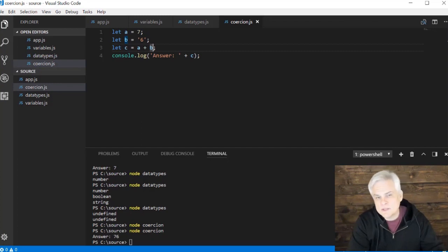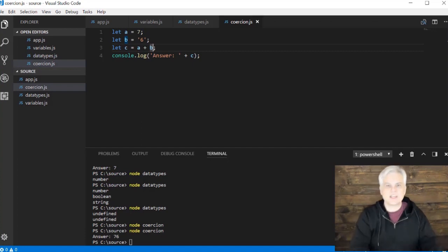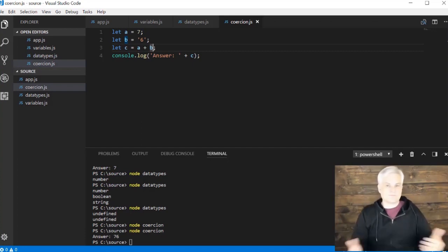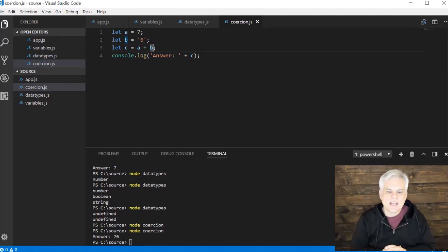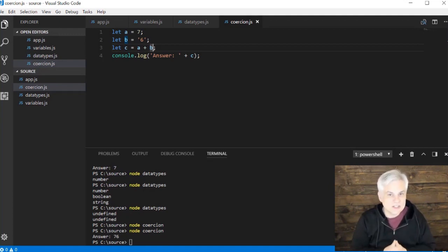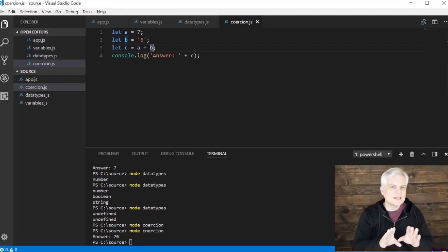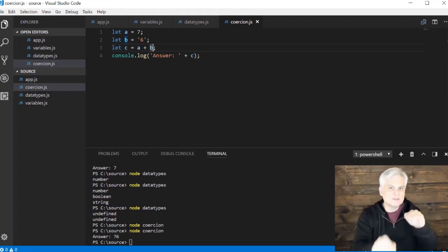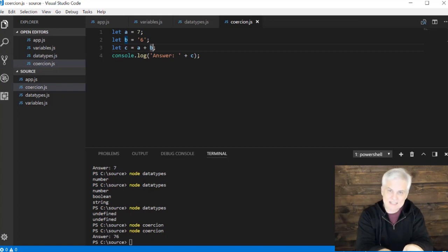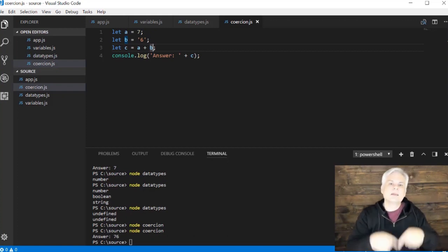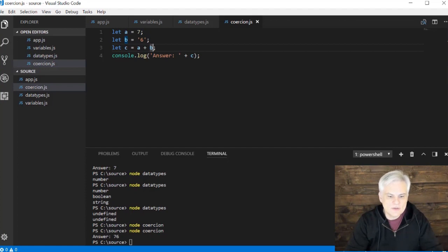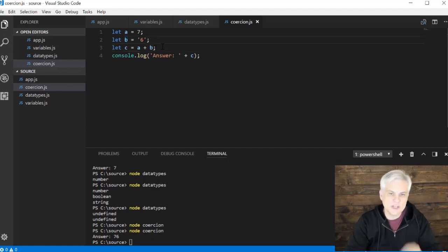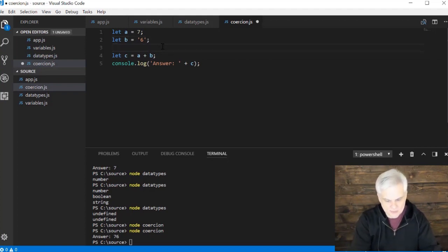And most people consider that to be an evil thing or a very dangerous thing. And others just say, well, it's just what happens. It's just part of the language. Now, what if I really wanted to perform addition on two integers? Well, then I would need to take steps to force the string six to become a number so that I could then add them together. And so to do that, there's actually a special function that will force that conversion.